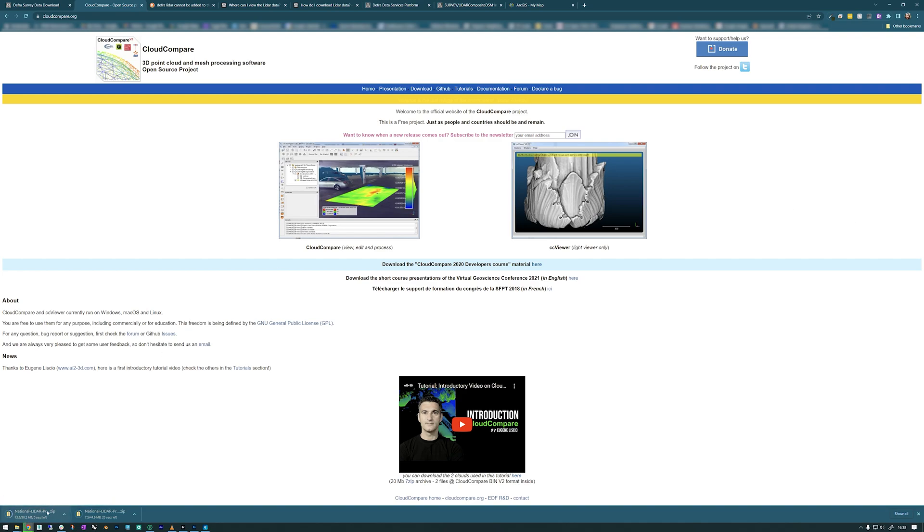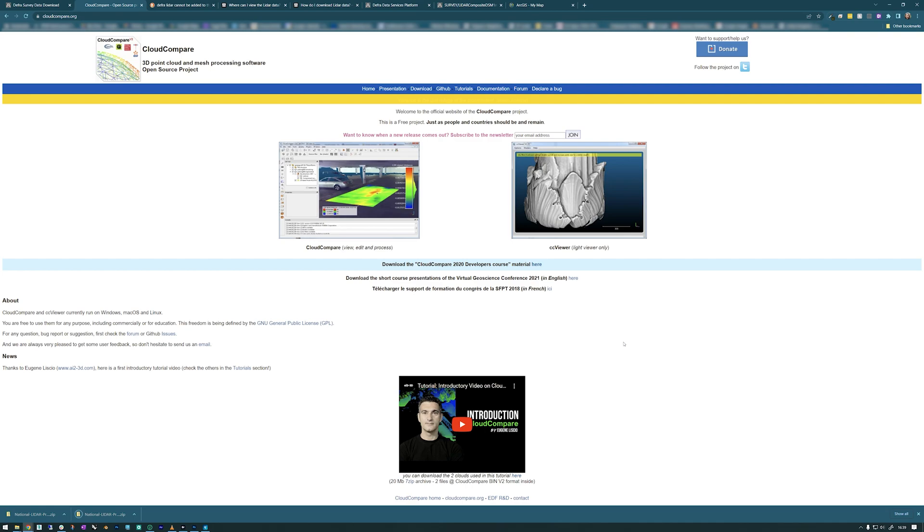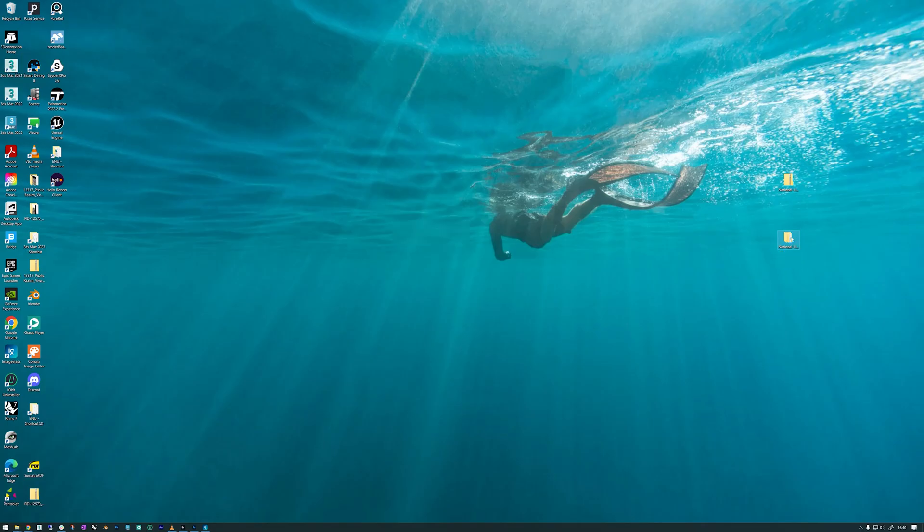While it's downloading, I'm on this next page. This is CloudCompare, this is the website for it, and it's the open source software that I use to convert the point cloud into a mesh that I can use in Max. You can download it for free from this website.